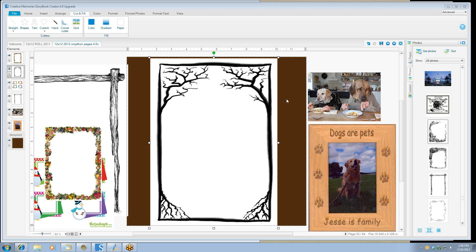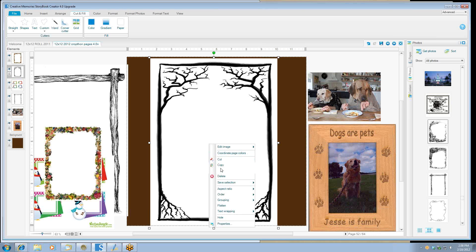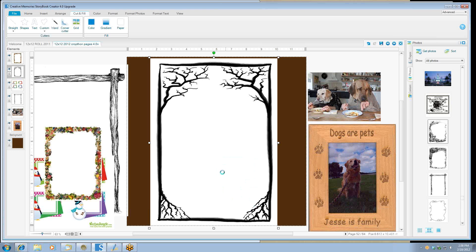The thing that I like to do is start with a contrasting background so that it will show up and be easily seen to make the changes you want. The next thing you'll need to do is flatten your image because you can't use the cutting tools if you don't.